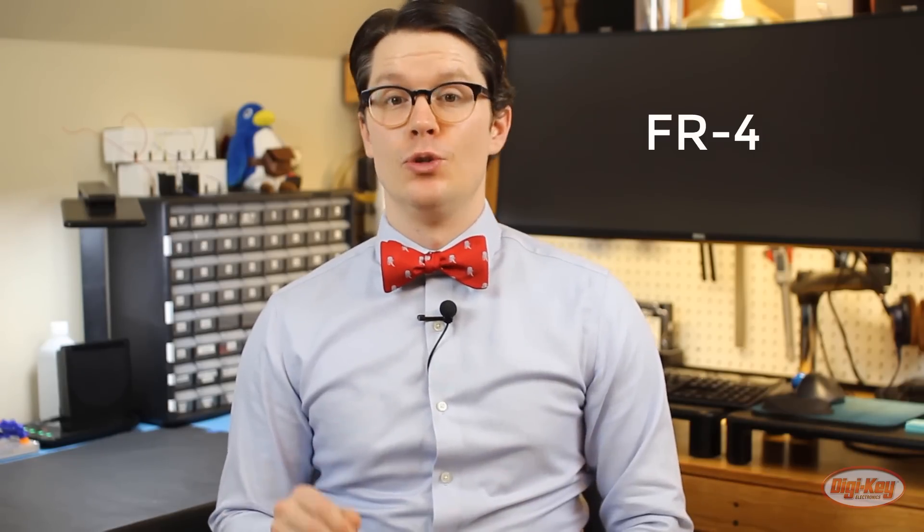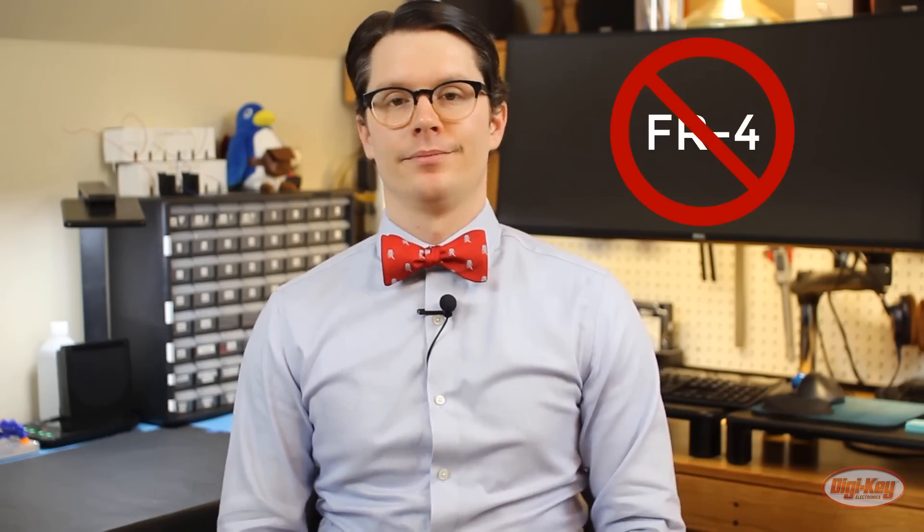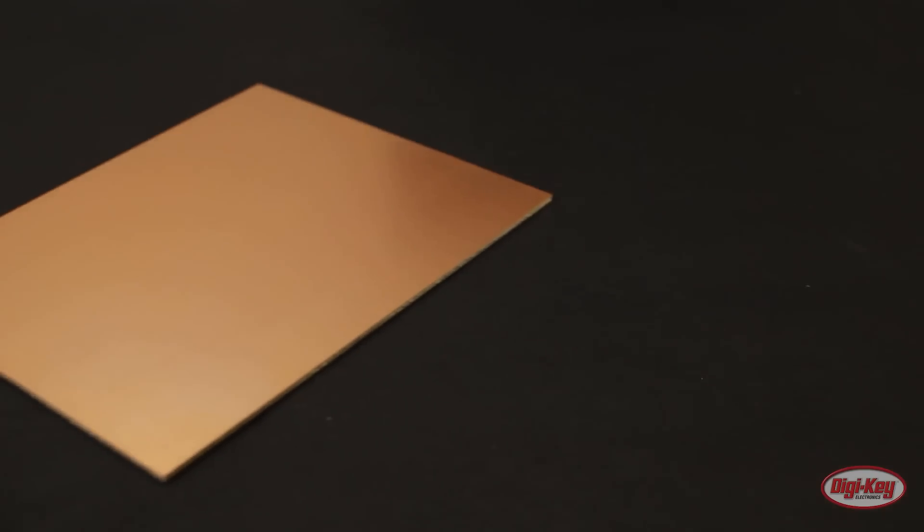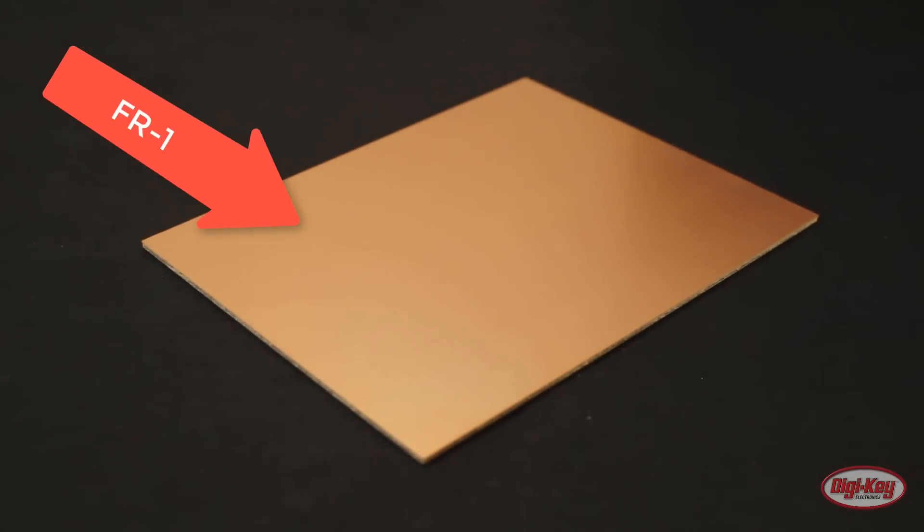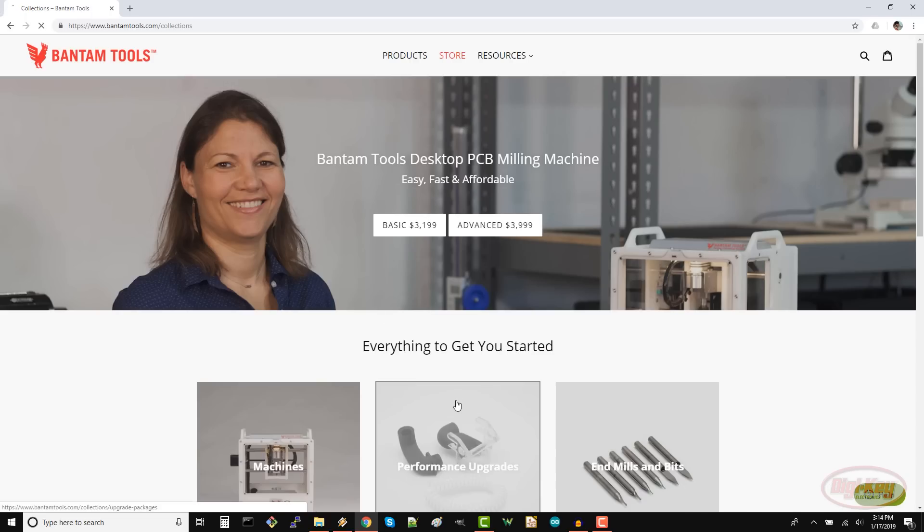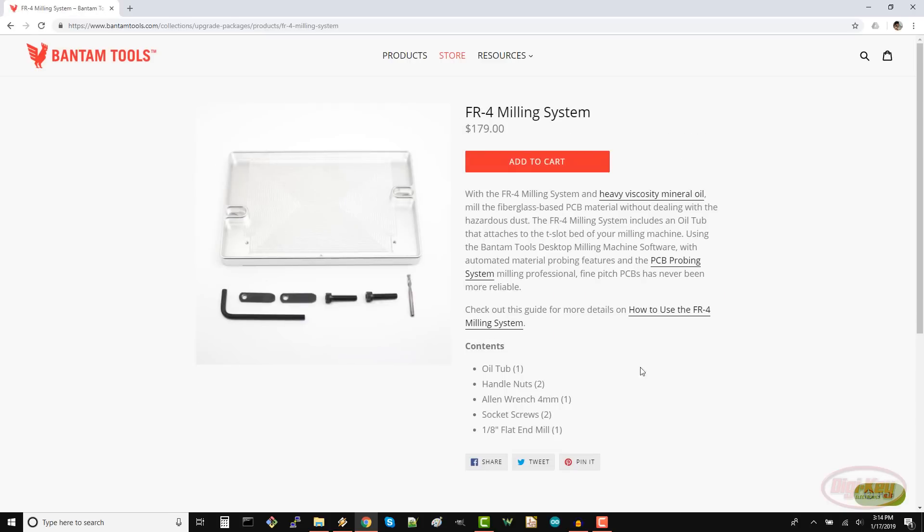Okay this is super important, do not use FR4. Bantam Tools recommends using only copper clad FR1 boards in their machines if you're making PCBs. FR4 boards are usually made with fiberglass which can be horrible for your lungs if you breathe it in while milling. Bantam Tools does make an FR4 milling add-on but it requires filling a small tub with mineral oil and then milling a PCB in that. That sounds nasty and FR1 should be fine for most of our prototyping needs anyway. It'll just be slightly less flame resistant.